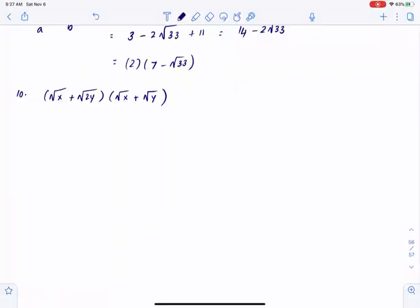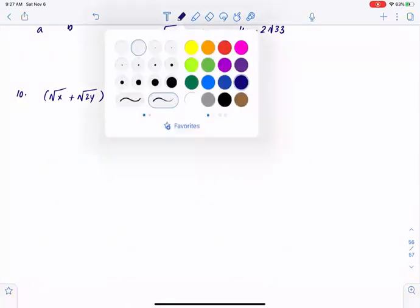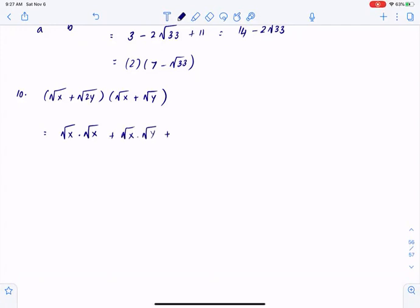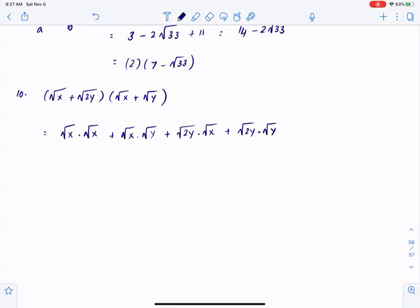So, here we have square root of x plus square root of 2y, multiplied by square root of x plus square root of y. I can simply do FOIL. In the previous section, we tried to split a radical. Here, since we're multiplying and adding, we'll have to put the radicals together to see if the expression is getting simplified.